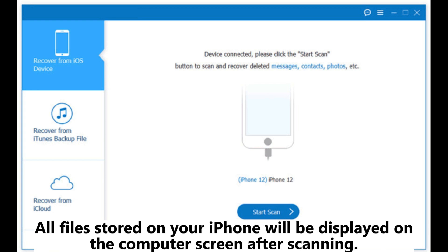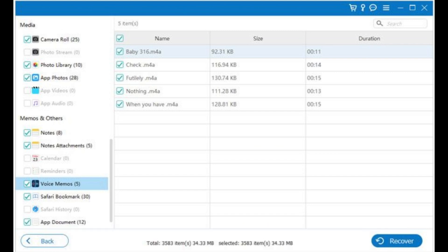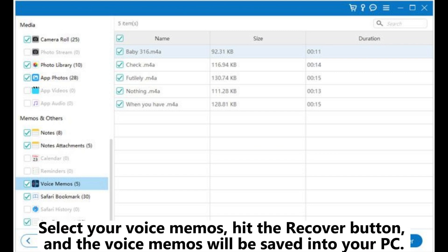All files stored on your iPhone will be displayed on the computer screen after scanning. Step 3: Locate the voice memos, preview them, and confirm they are the ones you want. Select your voice memos, hit the Recover button, and the voice memos will be saved to your PC.